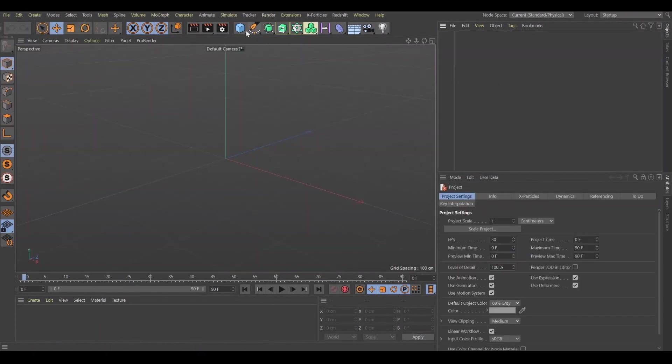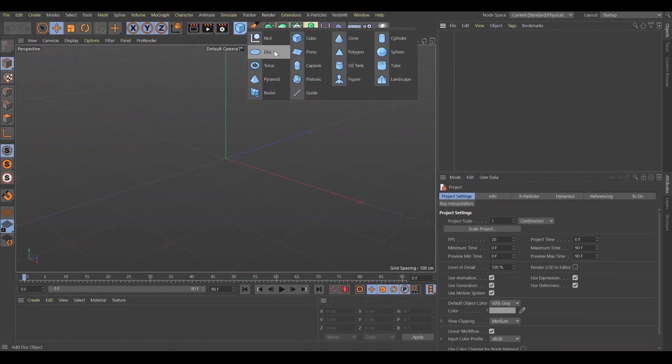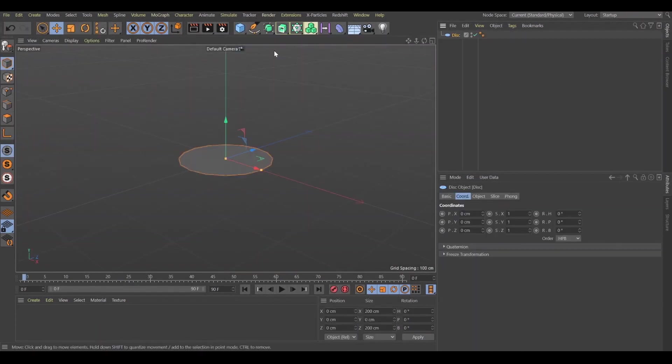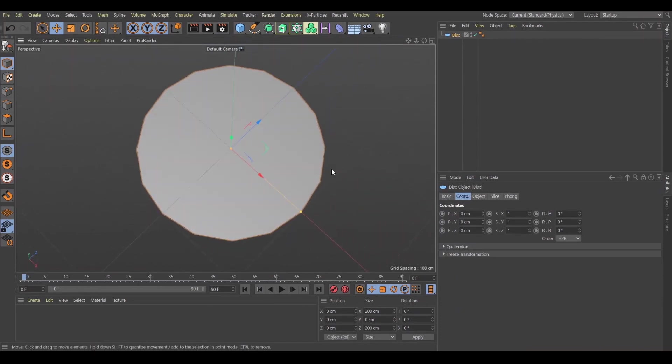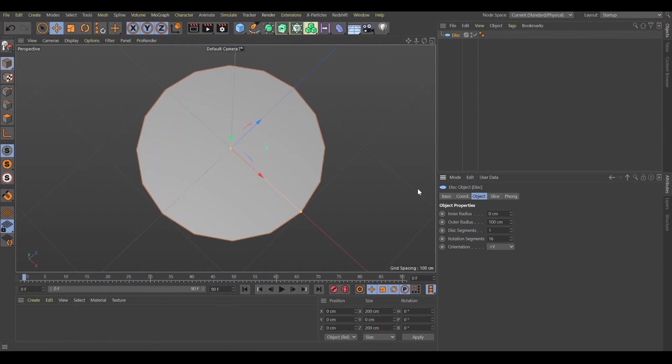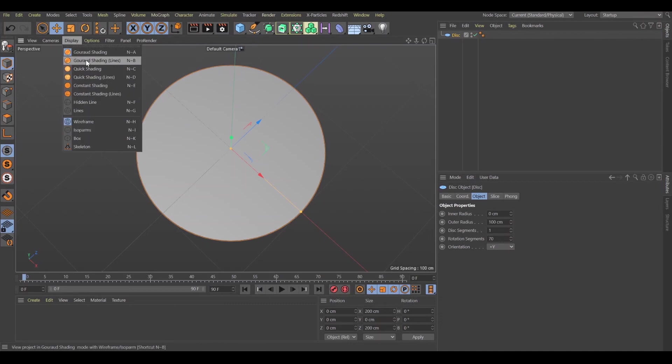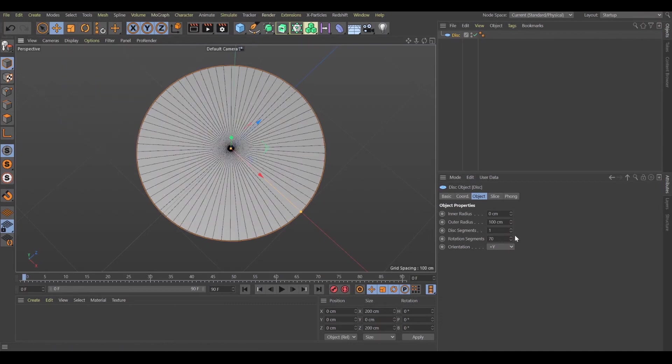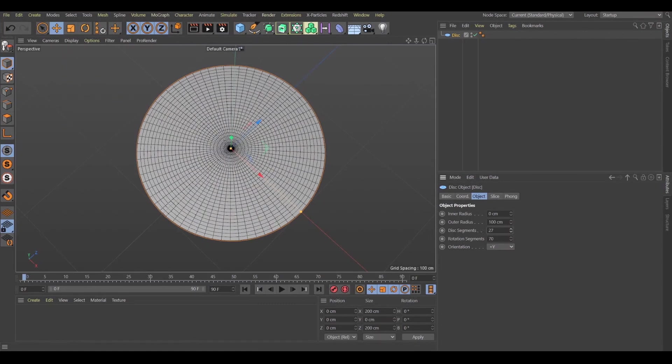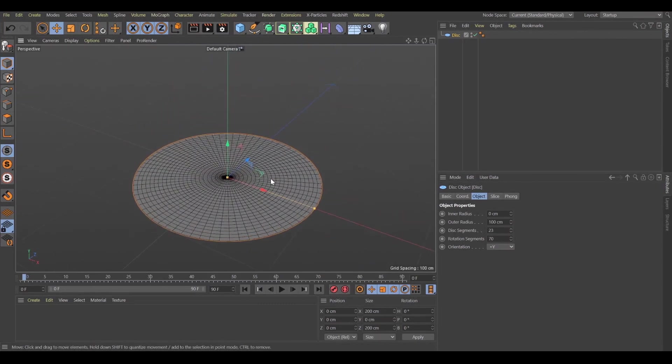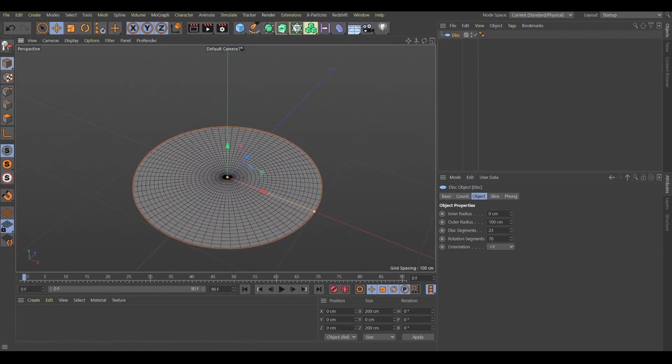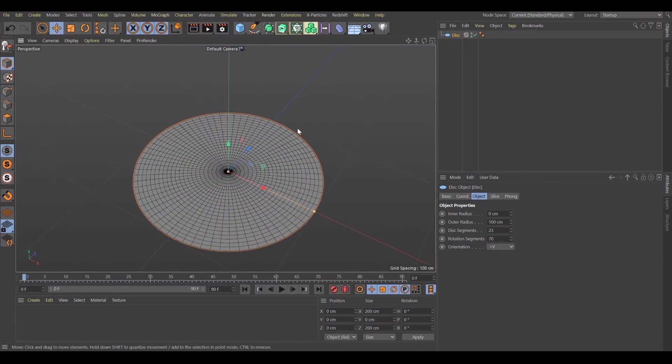So let's jump to Cinema 4D and create a new project. First of all, we need to create a disk object. As you can see we have not enough polygons, so let's make it look sharp and really nice. So we have enough polygons to start animating everything.